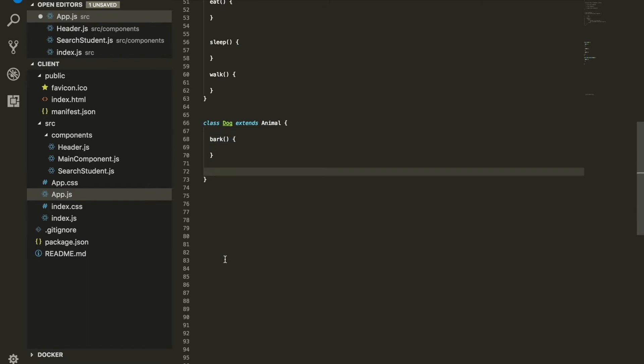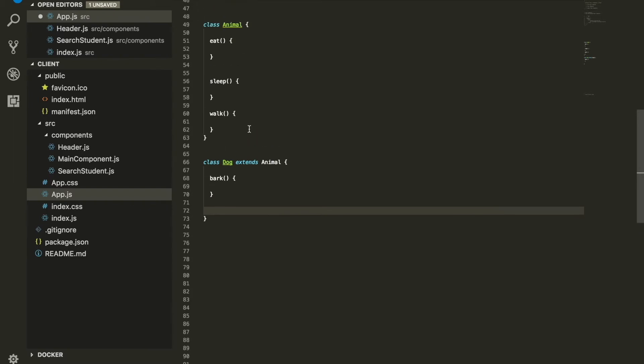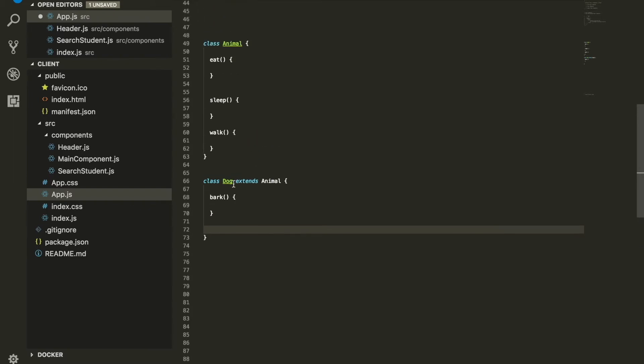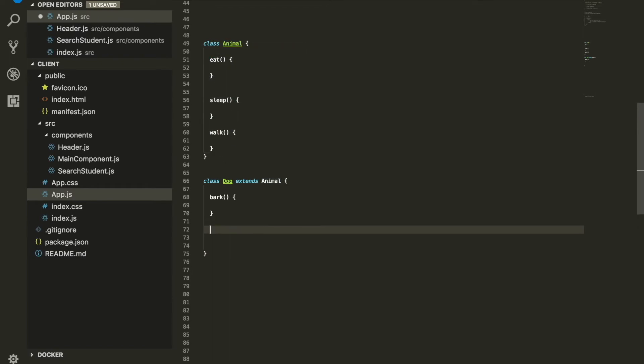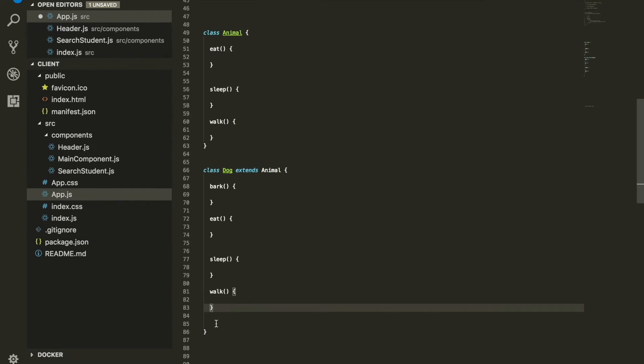Let me delete this and get back. We are extending the Dog with everything that is inside the Animal. What that means is everything that the Animal has, now the Dog has it as well.